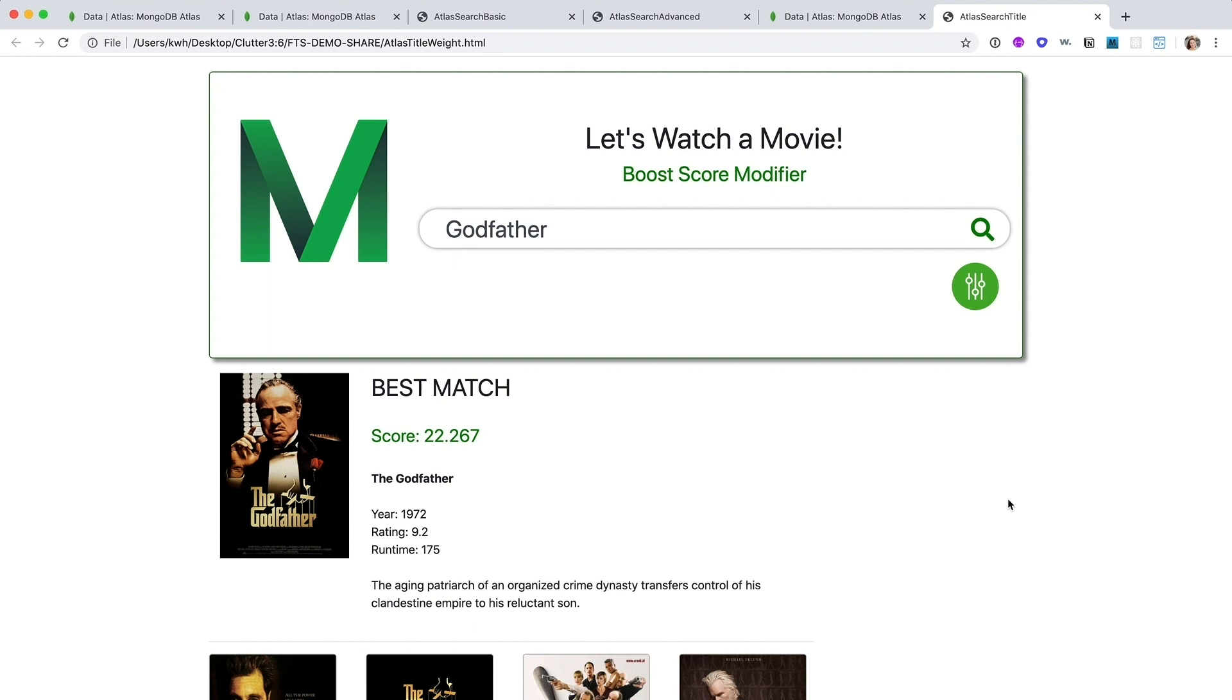At MongoDB, our passion is making it easy to work with data, and Atlas Search is the easiest way to build full text search capabilities on your MongoDB data. And the best part is you no longer need to set up, maintain, or scale a separate search platform and manage your data in multiple places. With Atlas Search, you do all of that with a click of the button, and we'll take care of the rest.